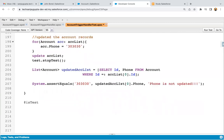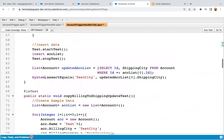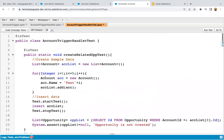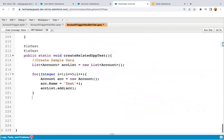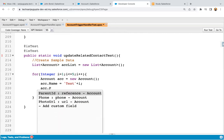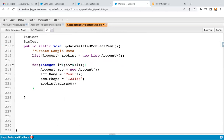First, I'm adding the latest test annotation. Here you can see various methods are already implemented to cover other functionalities. I'm copying some code and pasting it for the new method called update related contact test. Five account records will be created, and I'm populating the phone field value as well. Those accounts will be added into acc list, then I write insert acc list.